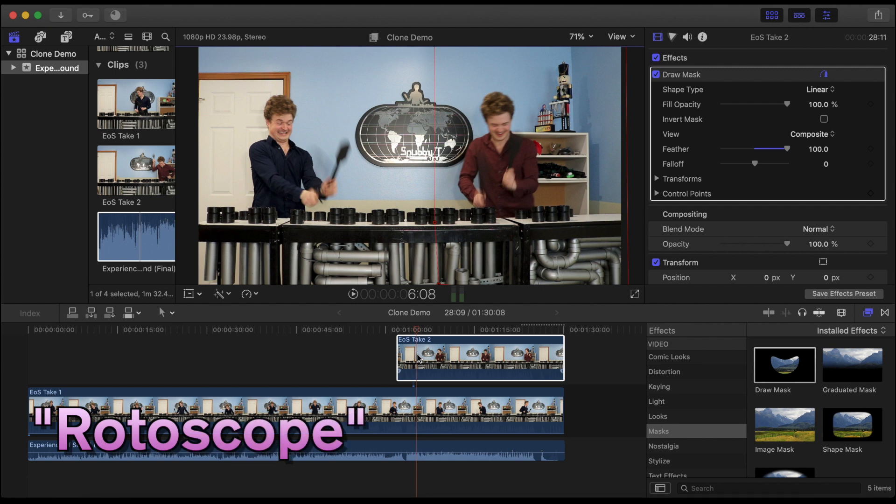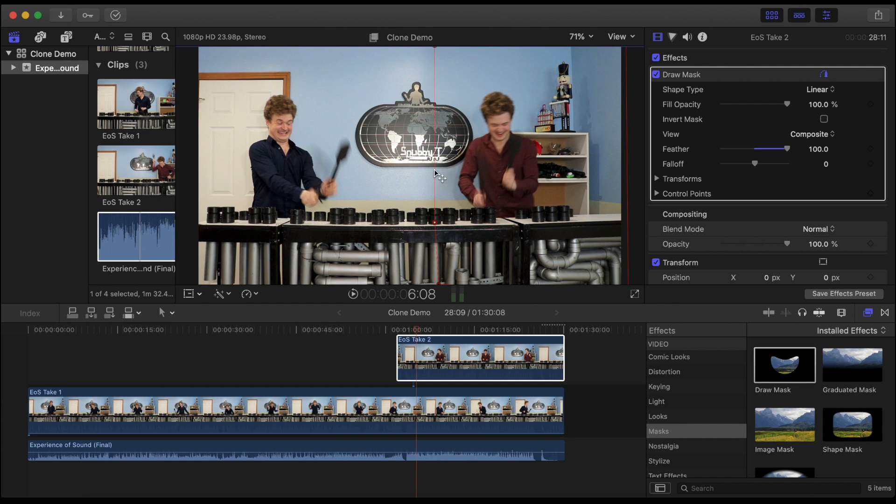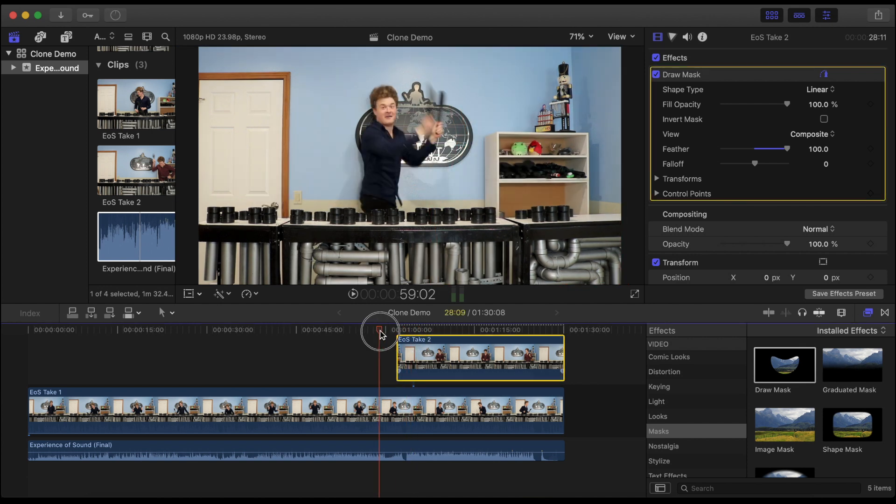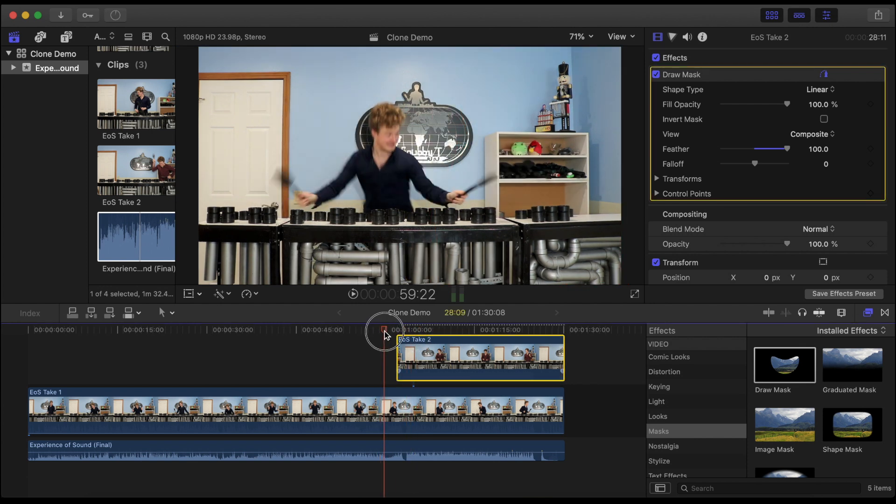And side note I want to bring back the term rotoscope. This draw mask tool is essentially how we rotoscope in Final Cut. You can literally add any number of points to get the mask exactly how you need and want it but for our purposes we can keep it simple. So let's undo that and check out our video as it looks now.